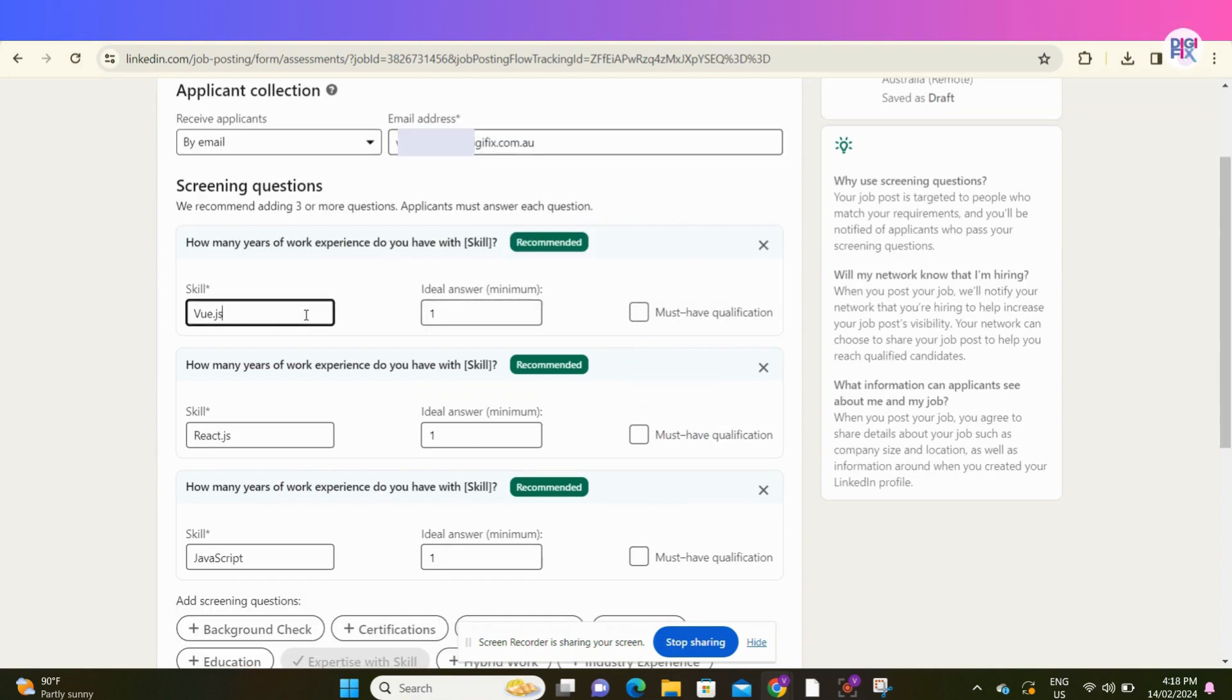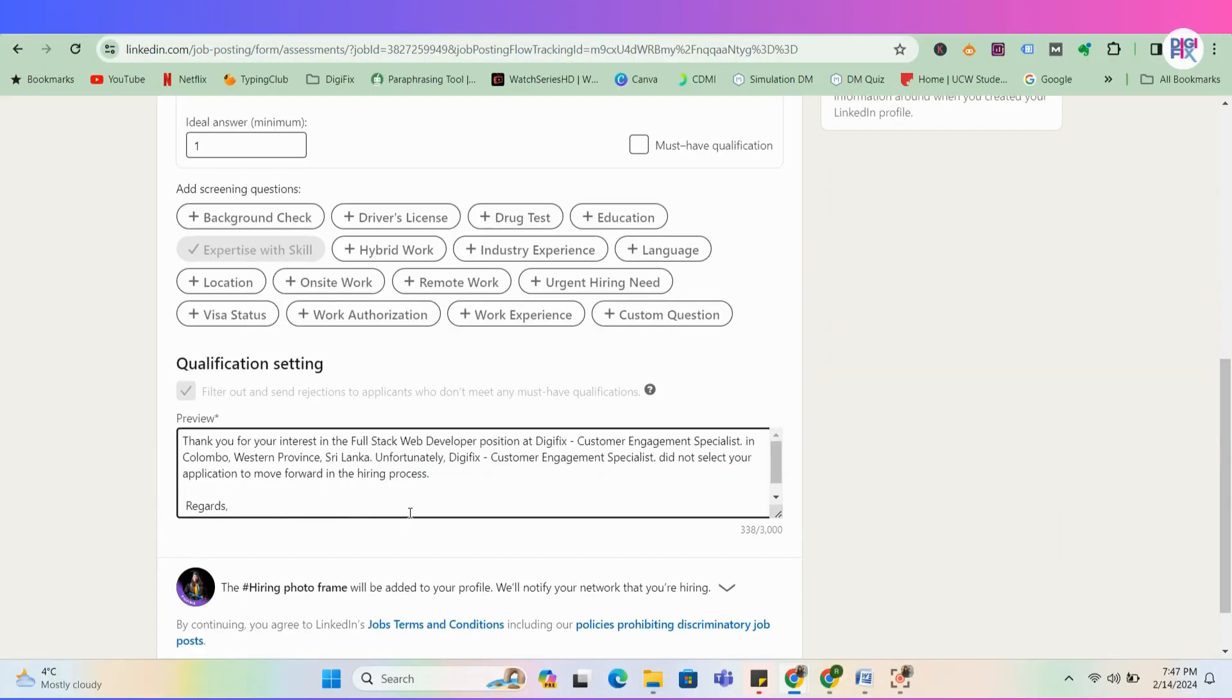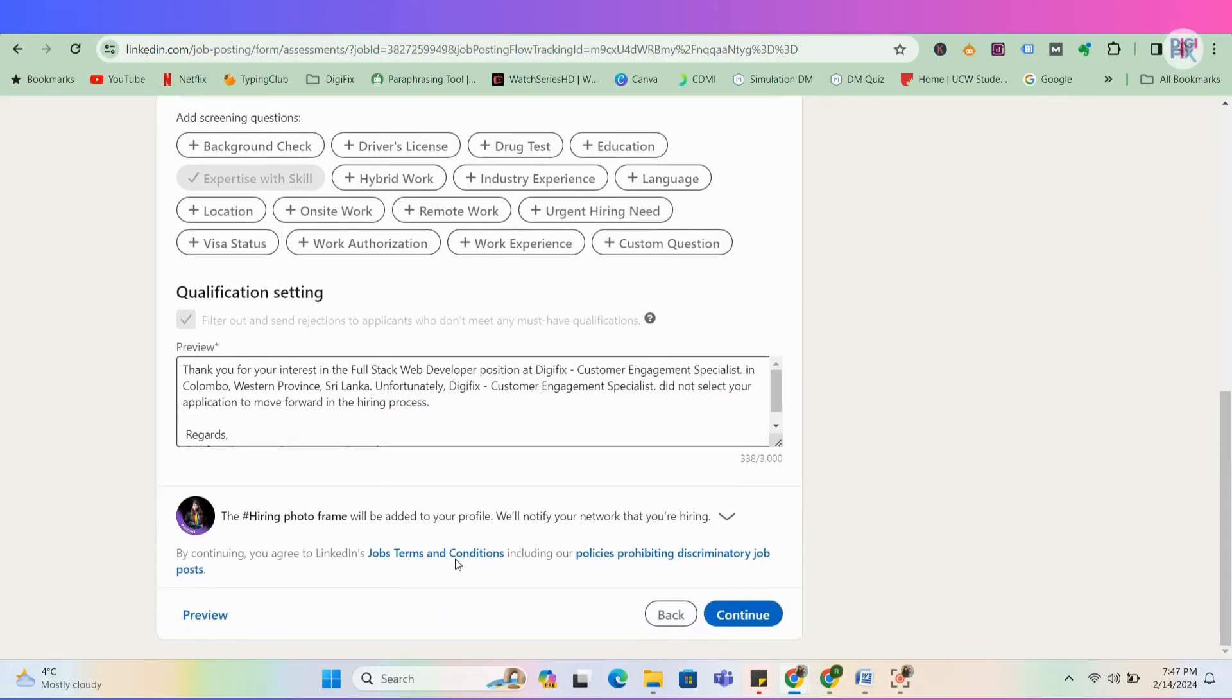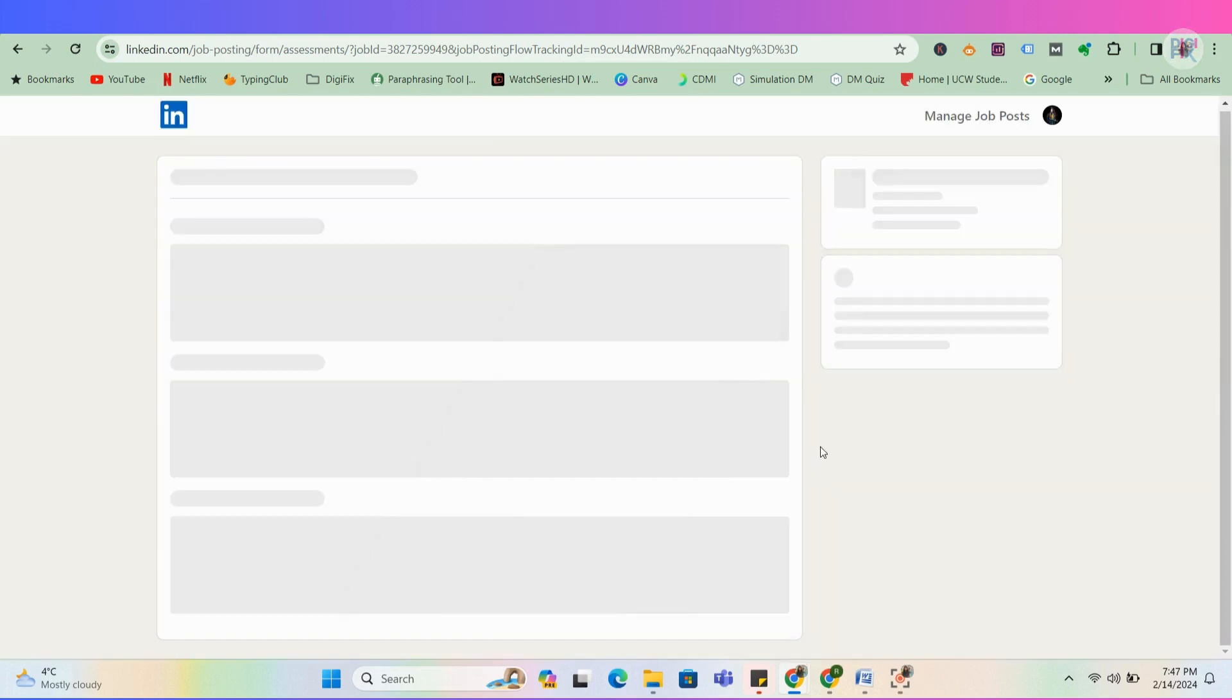Next, you can add screening questions you need to ask from the potential candidates. Now, the basic information about your job post is completed. Let's move to the next step by clicking continue.